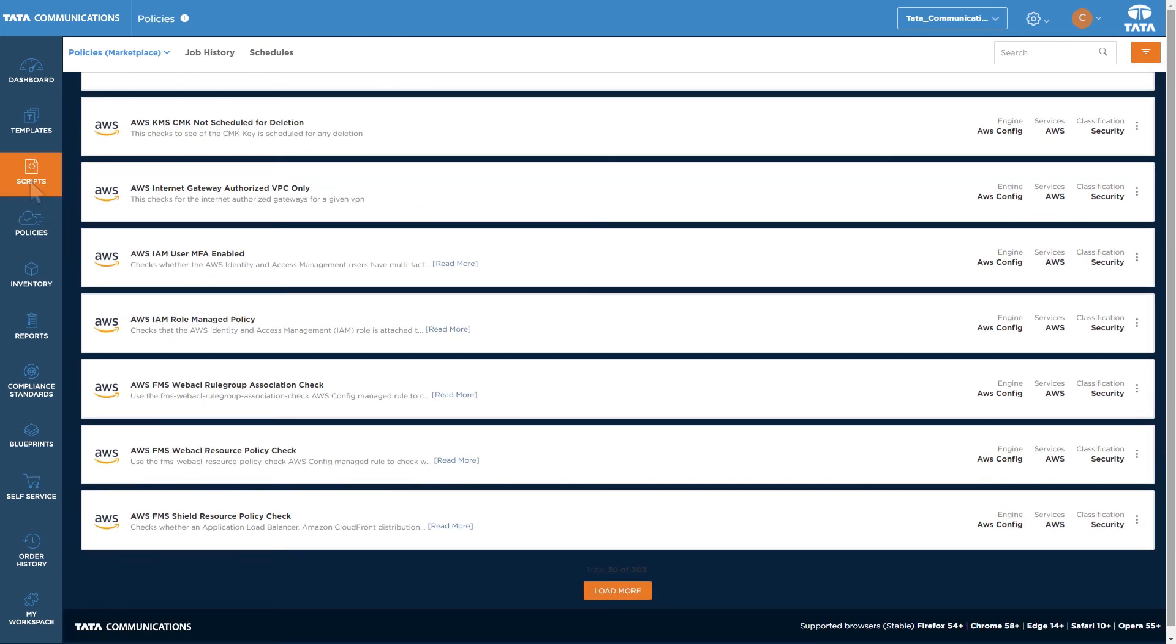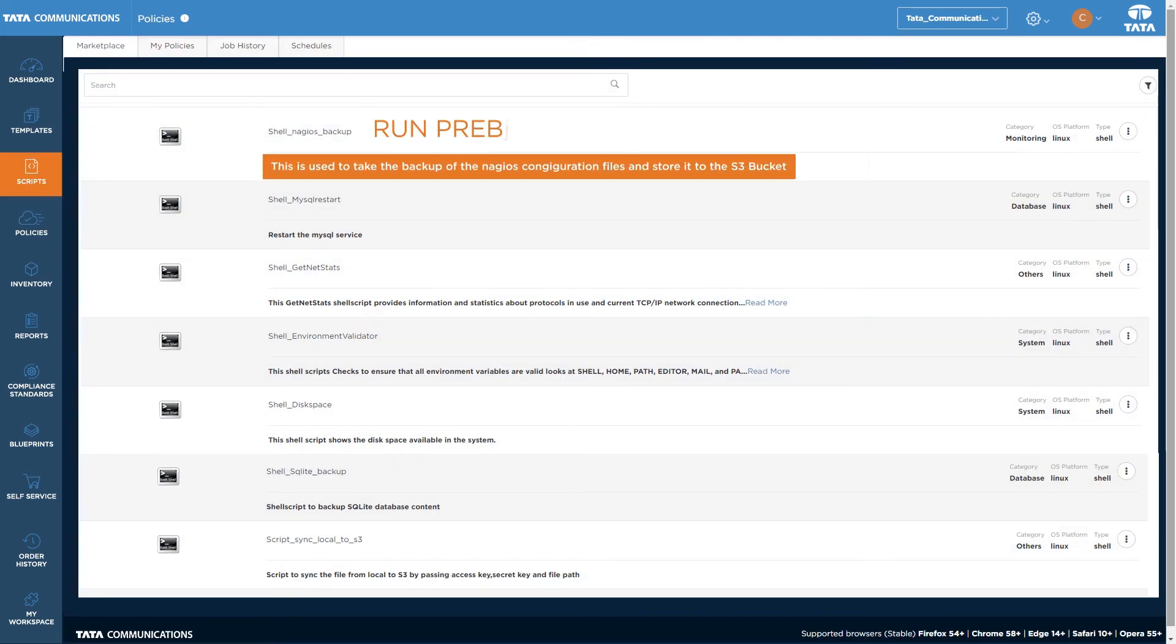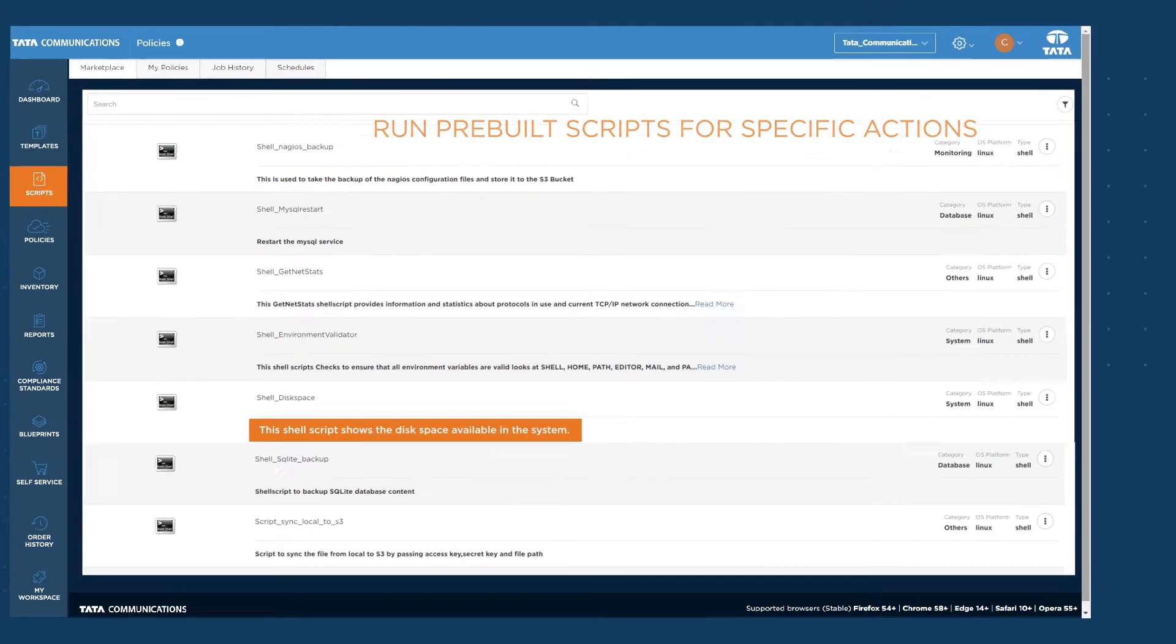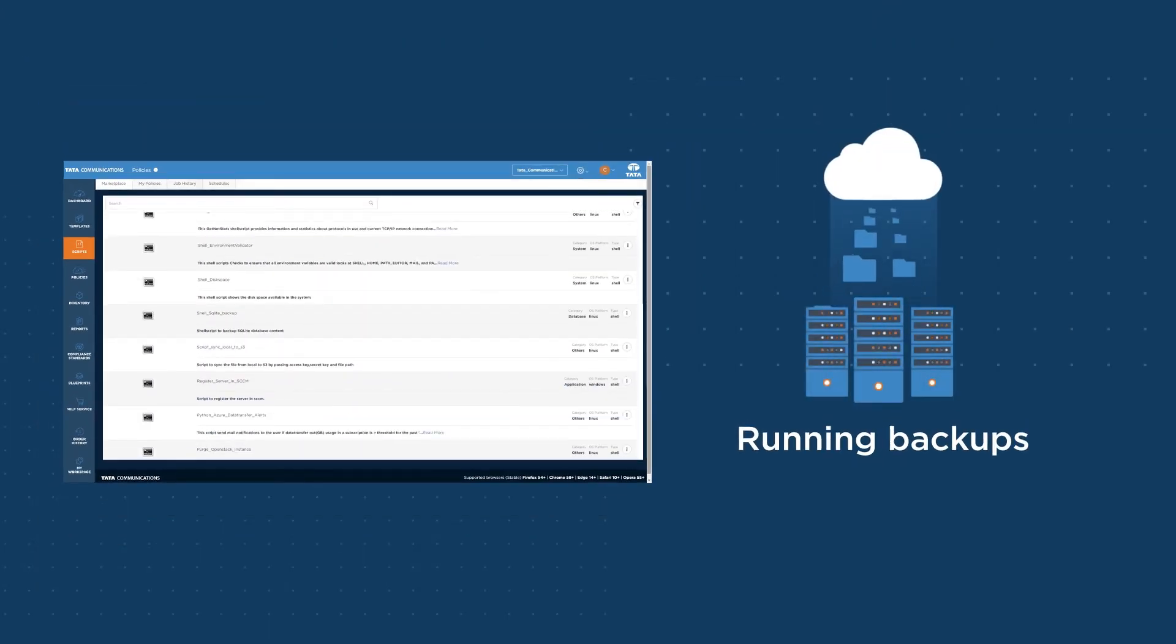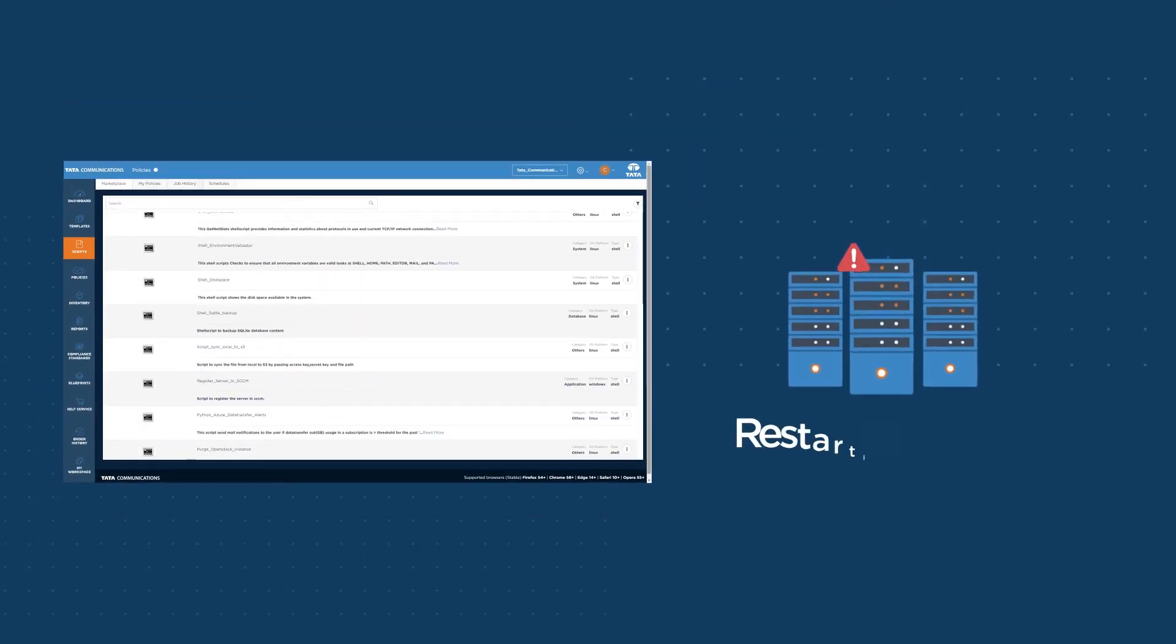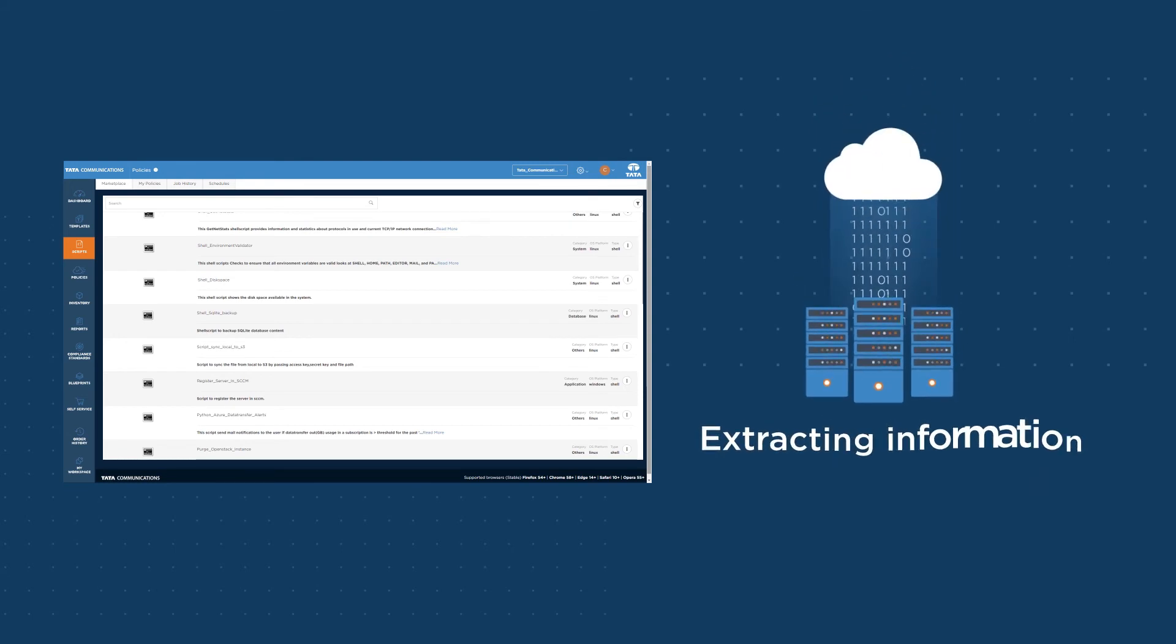Automate and speed up actions by running pre-built scripts for specific actions, like running backups, restarting servers, or extracting further information.